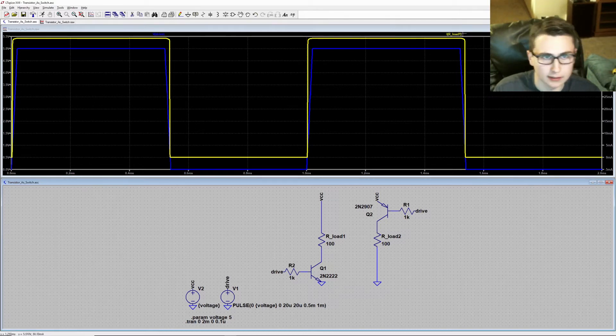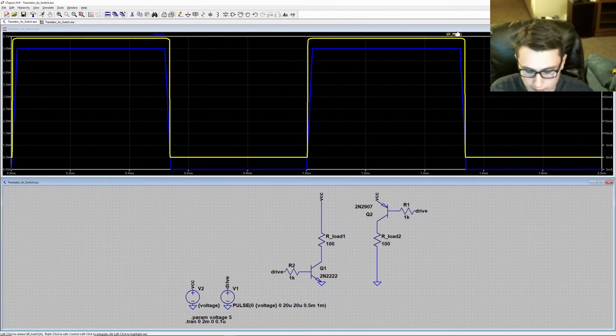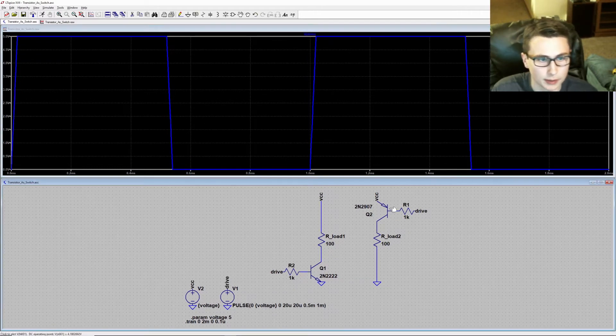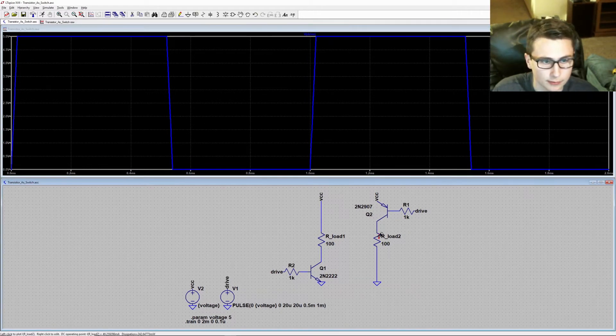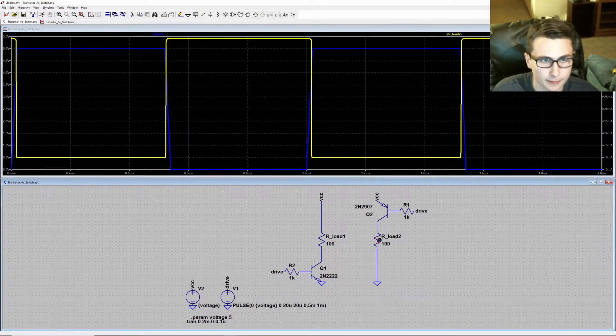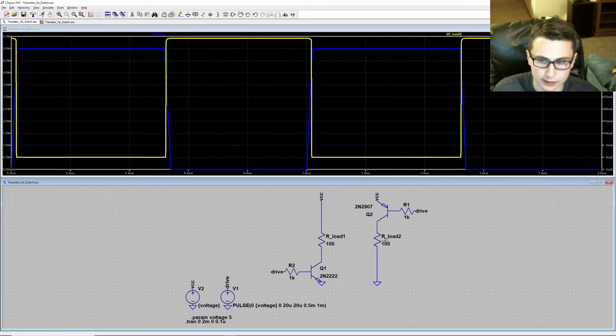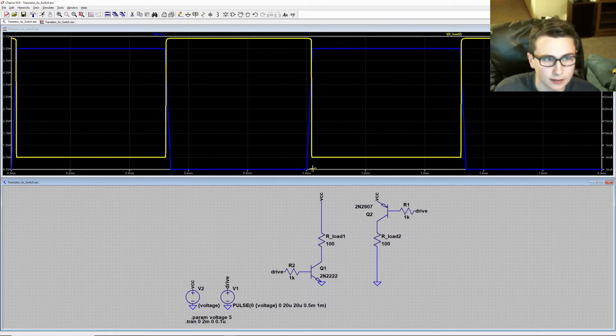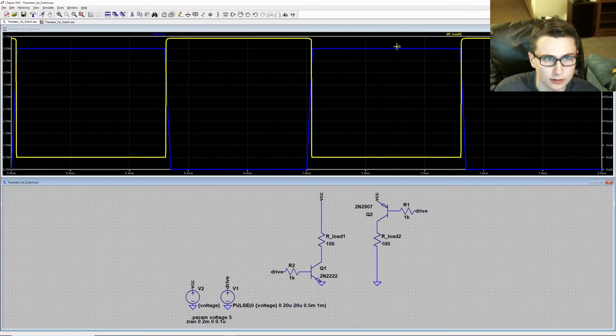I'll delete that trace and add the current for the PNP transistor. And you can see that the opposite is true. Here there is current flowing when the drive signal is low and then no current, zero milliamps, when the drive signal is high.